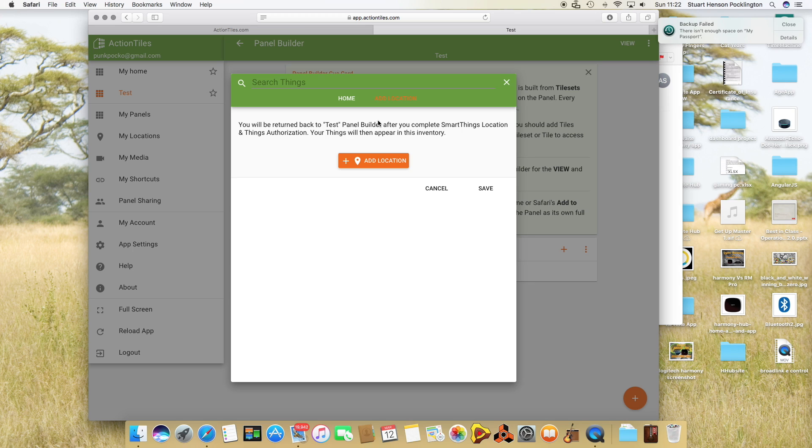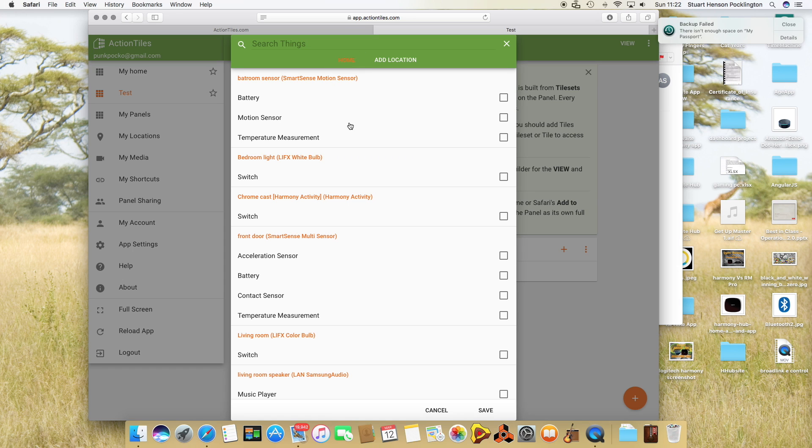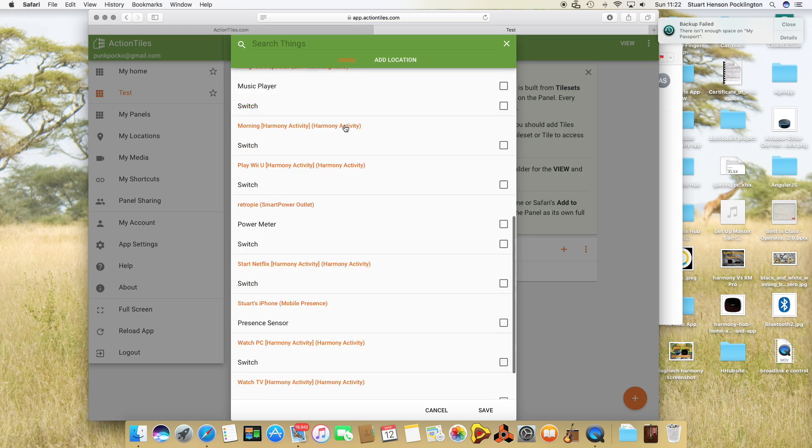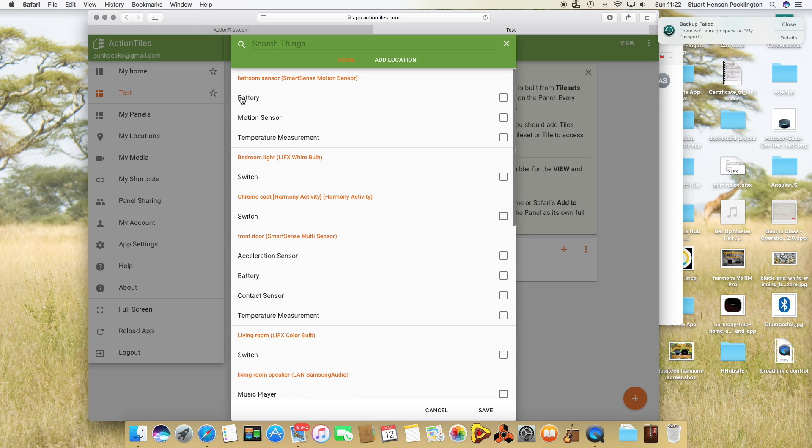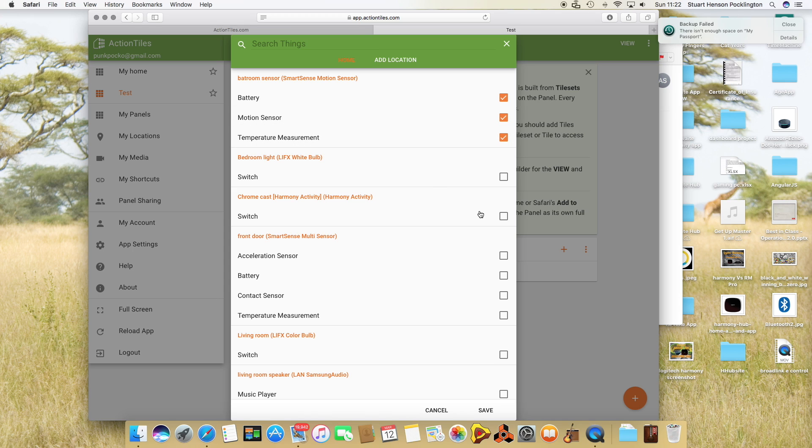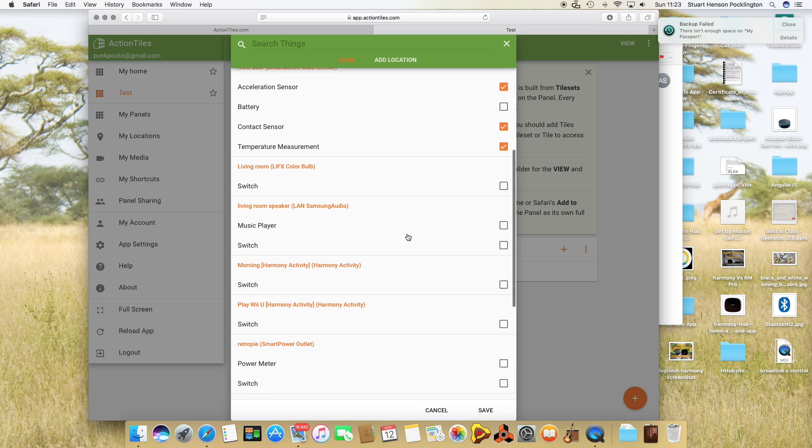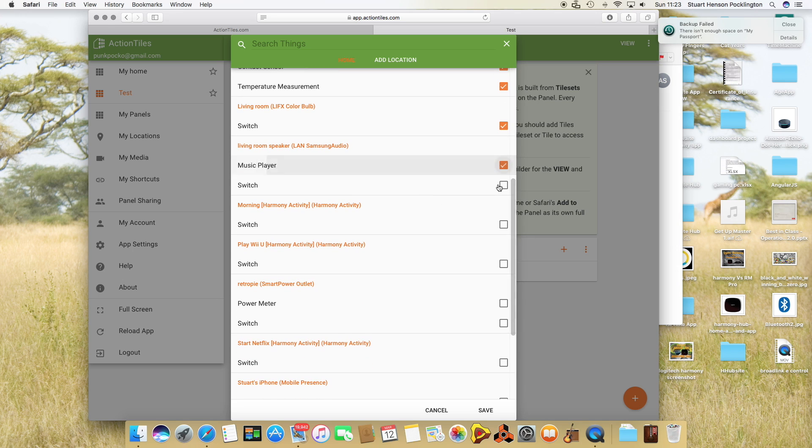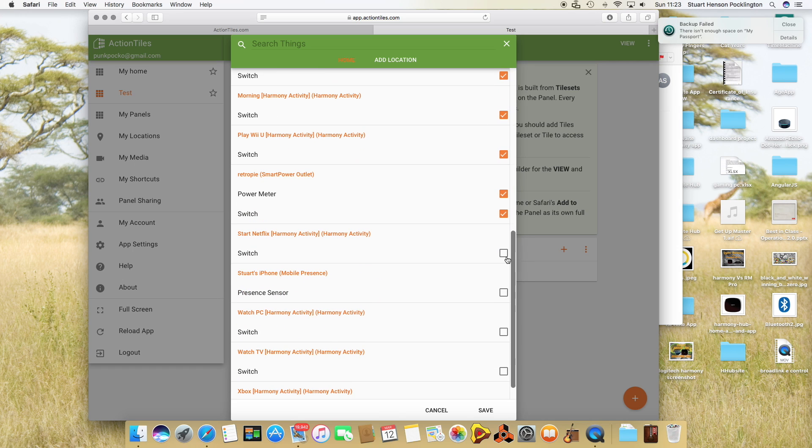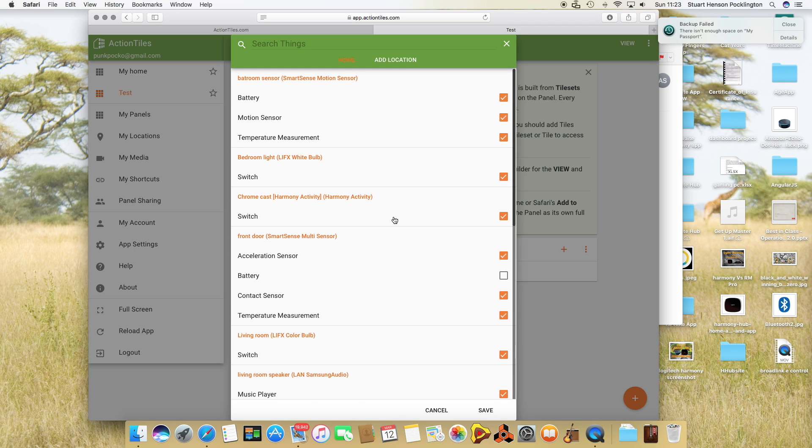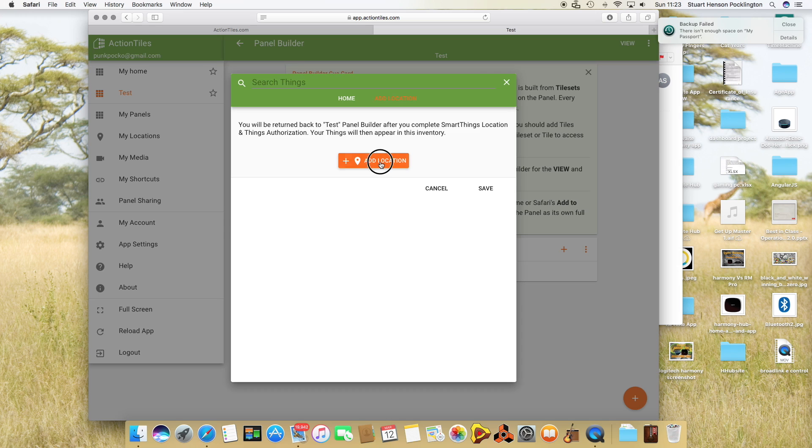Here is a list of everything that I can add. My bathroom sensor motion sensor, temperature measurement, my bedroom light, my Chromecast Harmony activity, the front door SmartSense multi sensor temperature, living room. Let's just add it all, why not. Obviously if I ever change my mind I can come back here and edit that at any time.